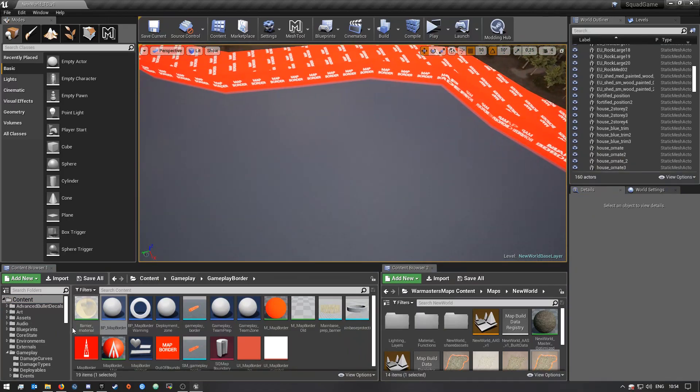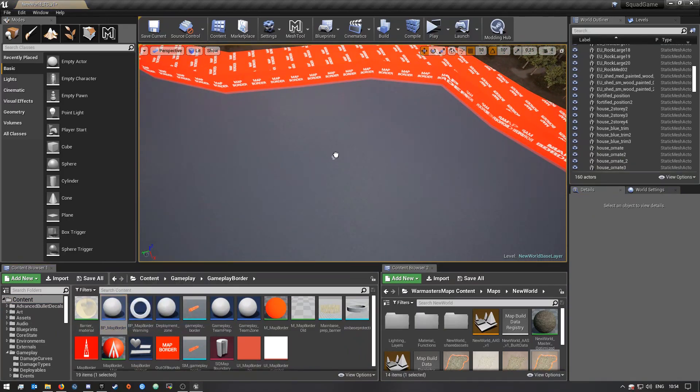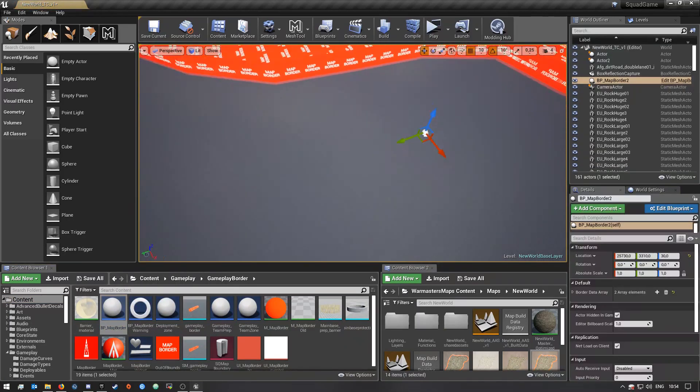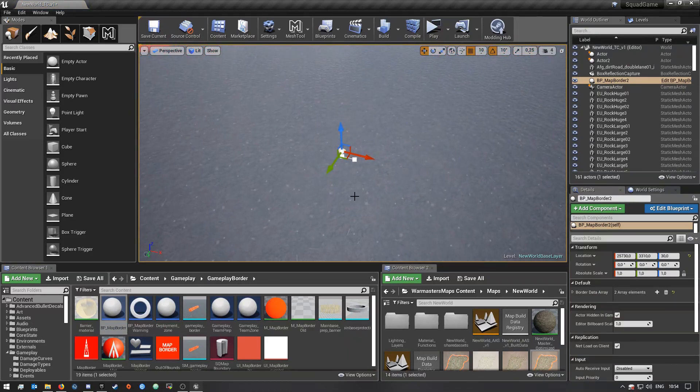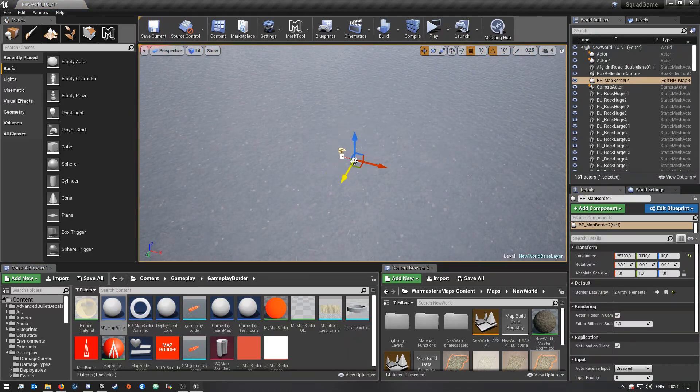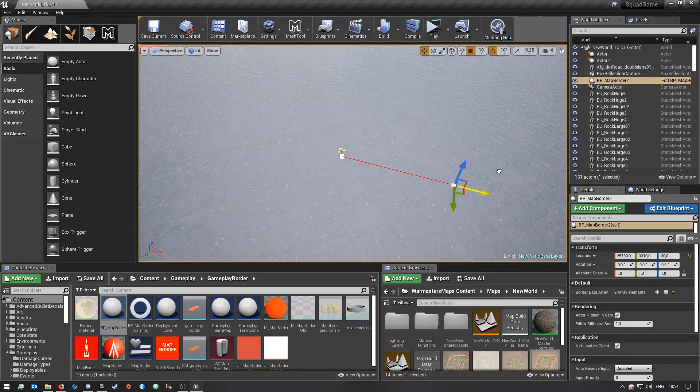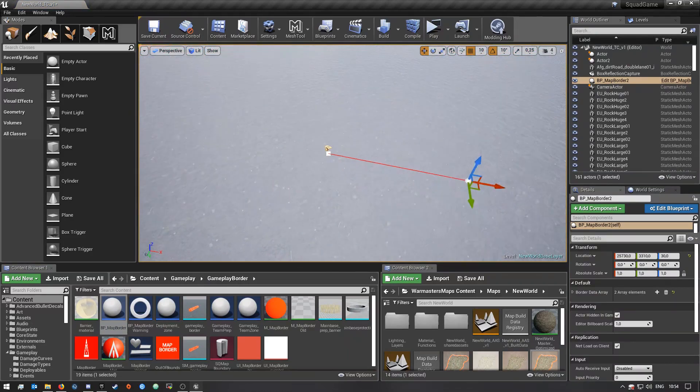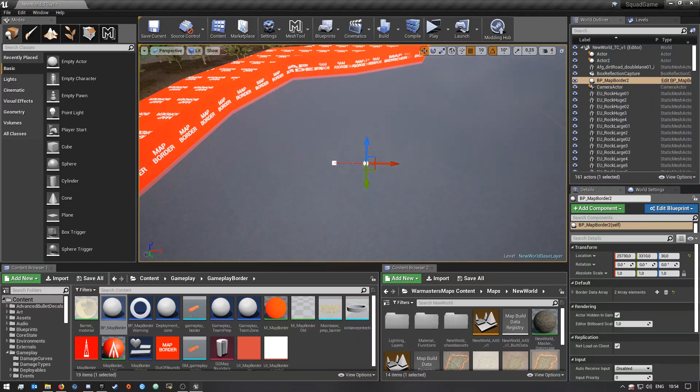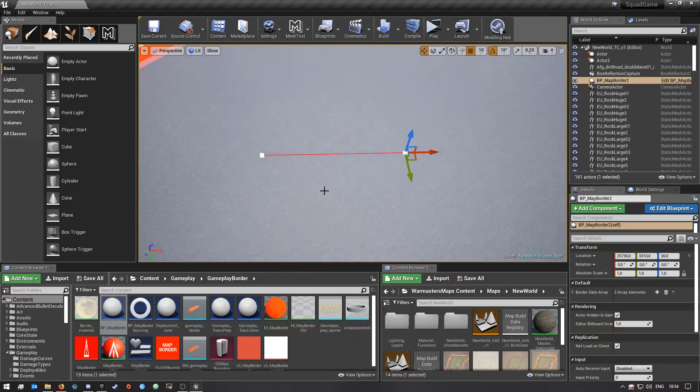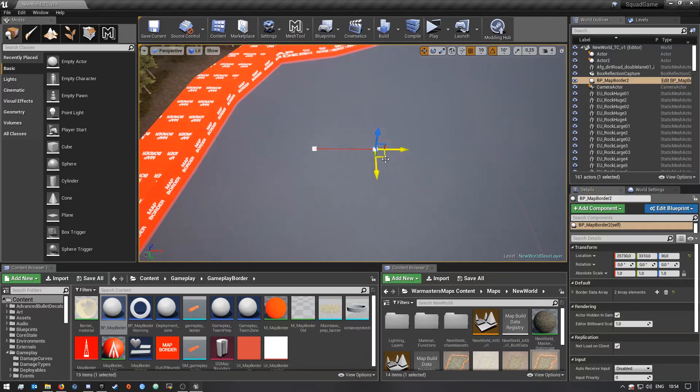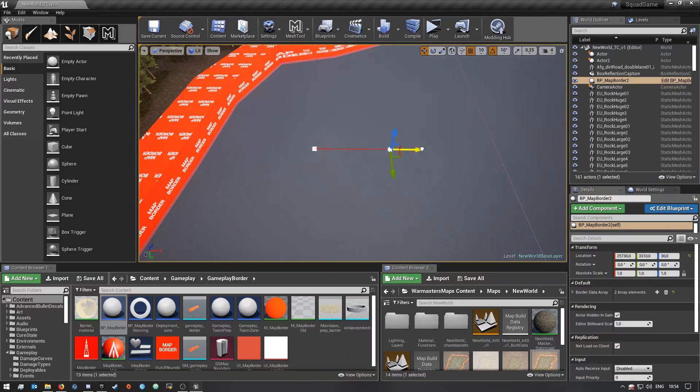You guys will see there's a BP map border blueprint in here. Now if you drag it into your world, you guys will see there's already two spline points here. And so in order to make another one, I'm gonna make a square.